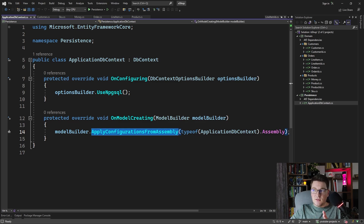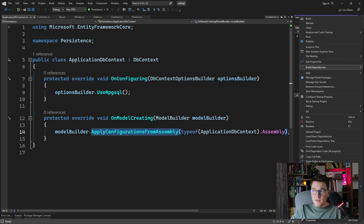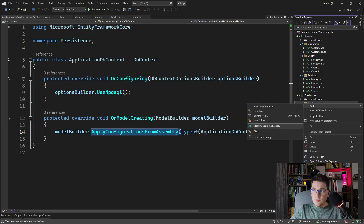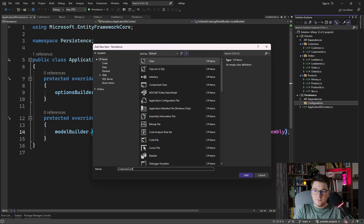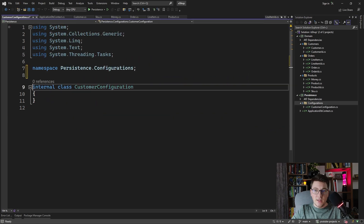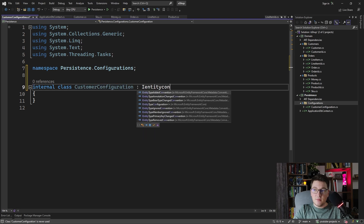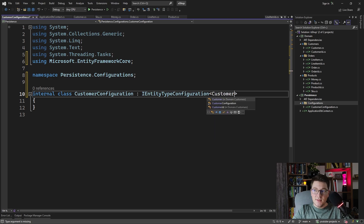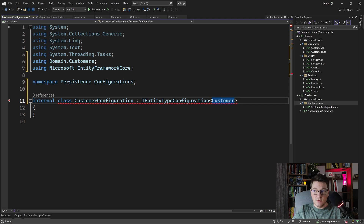So let's start simple. I'm going to create a folder that is going to contain my configurations, and we're going to start out from the customer entity, because it's the most simple one. So let's create a customer configuration, and we're going to need to inherit from a type provided by EF Core, which is the IEntityTypeConfiguration interface. It's a generic interface, and we have to specify what entity we are configuring — in this case, our customer entity.